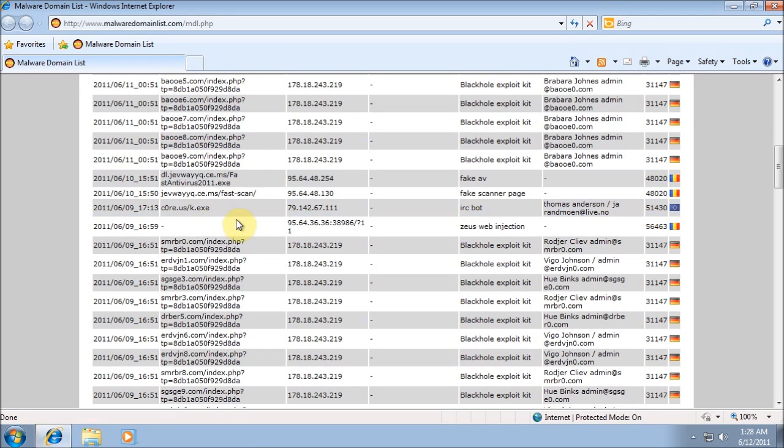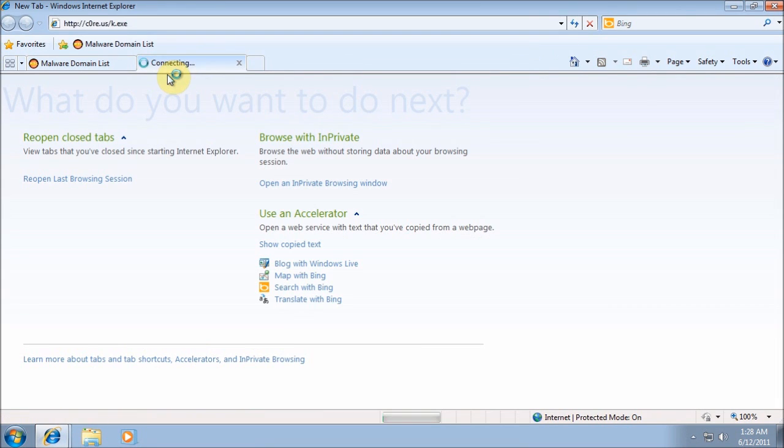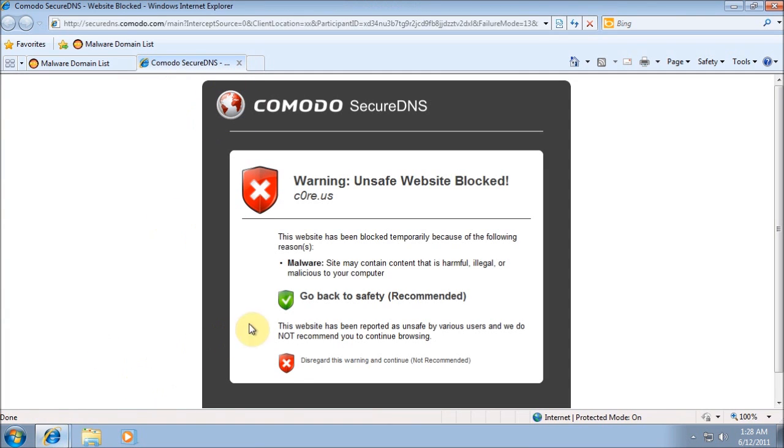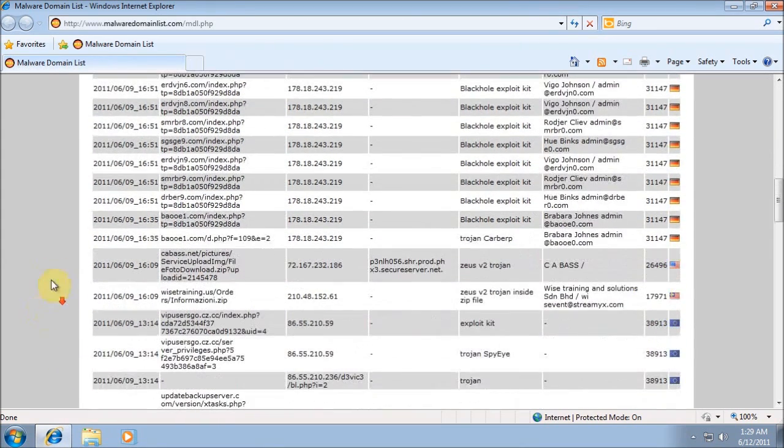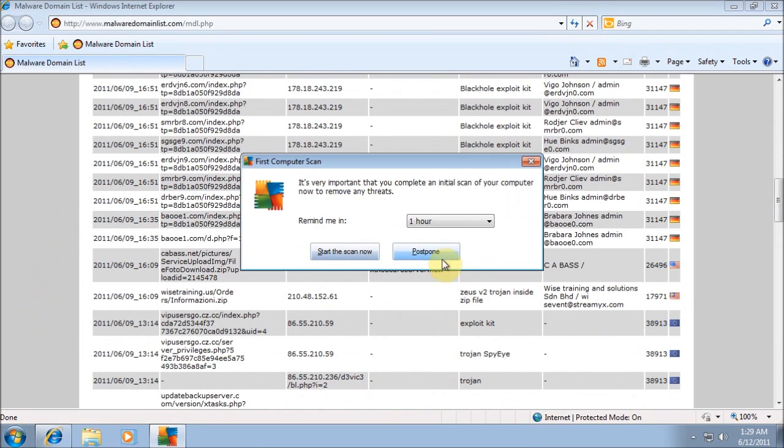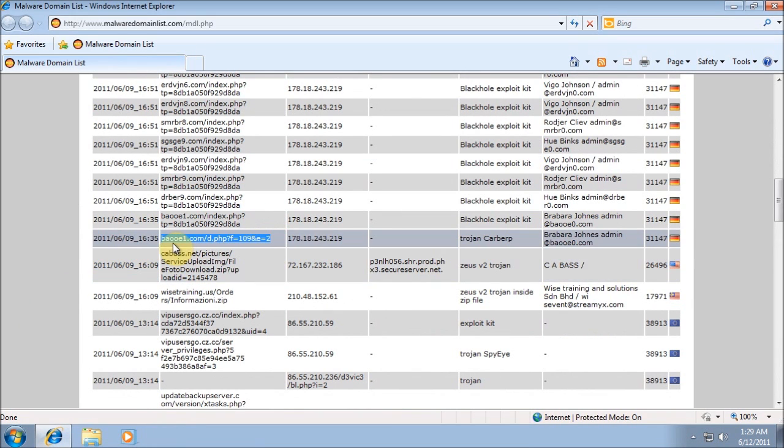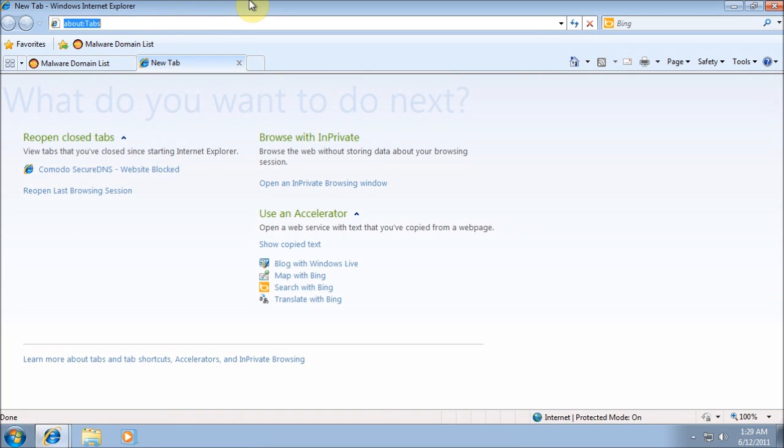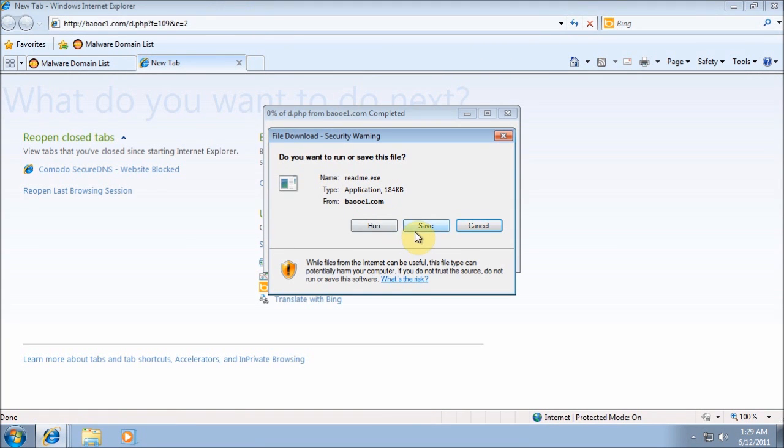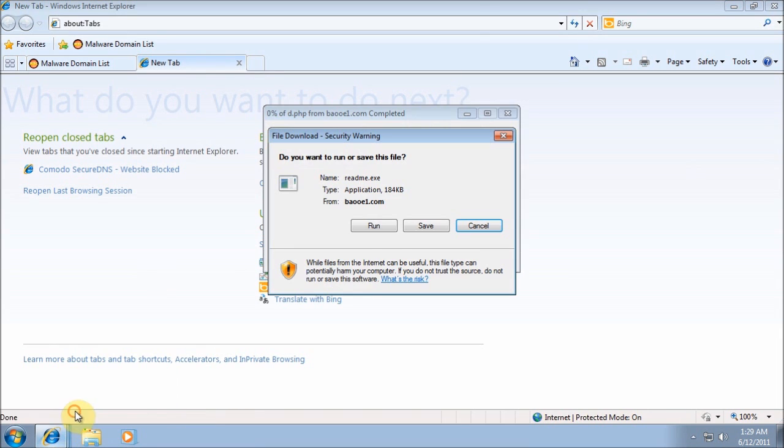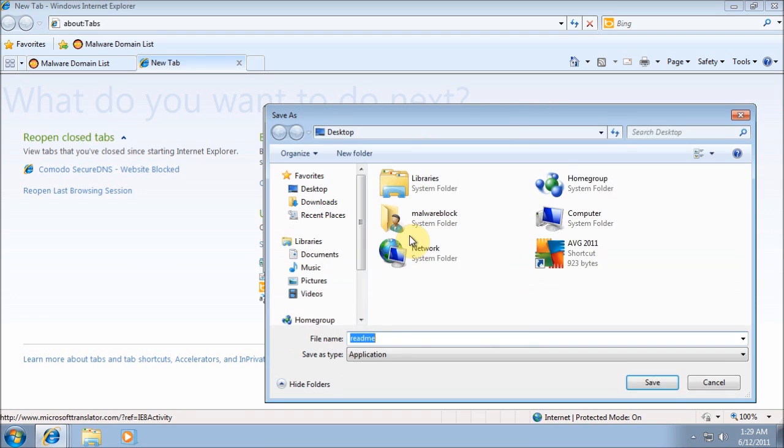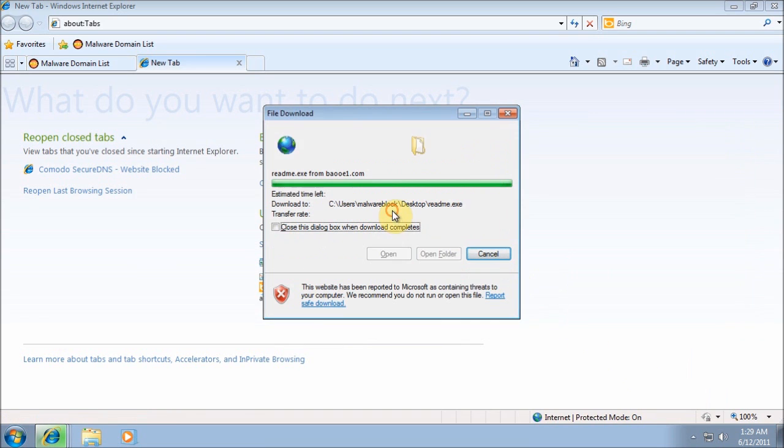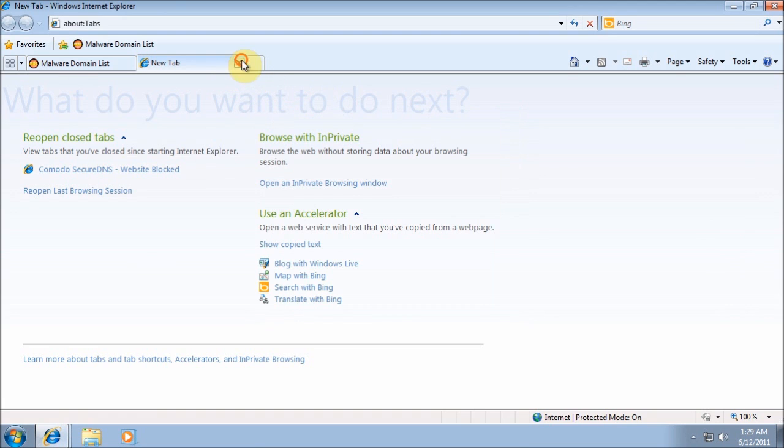I'm gonna go ahead and run IRC Bot. And Comodo DNS service blocked it. So I'm just going to go ahead and skip that since it did. I'm gonna postpone being able to scan it and see if it finally finds that virus. But until then I might not even worry about it. This is a Trojan Carber P, I can't pronounce it. Let's go ahead and save it just for the heck of it.